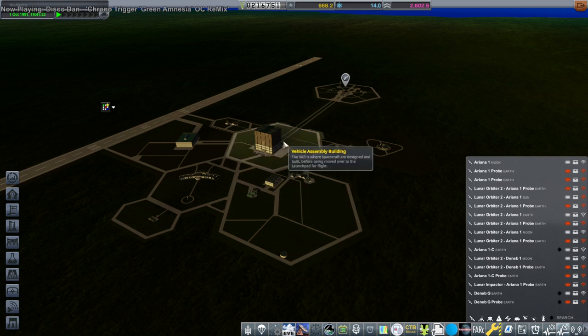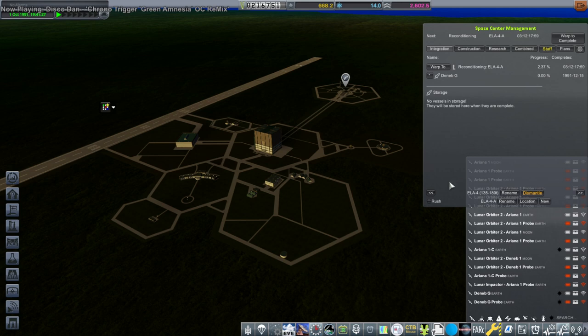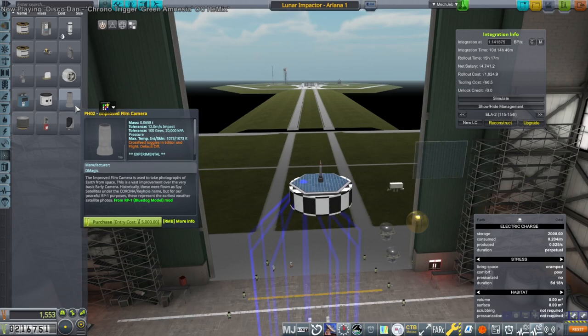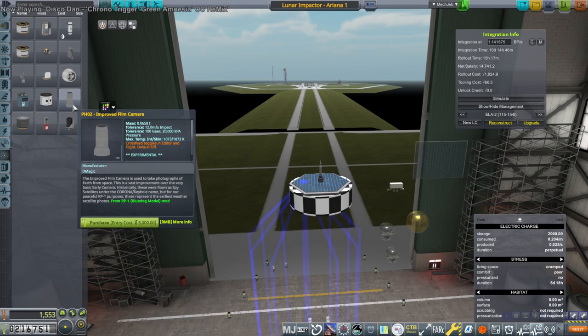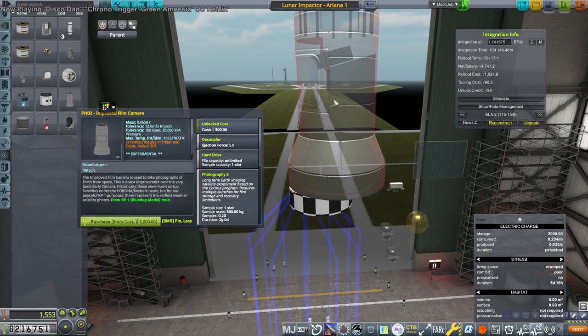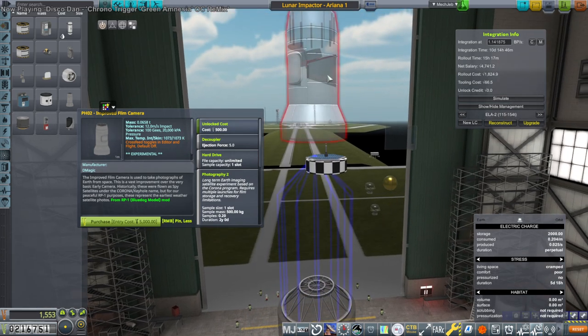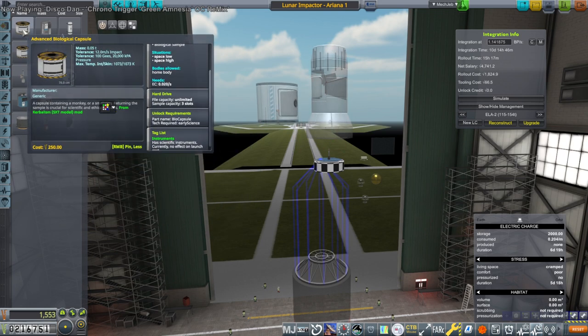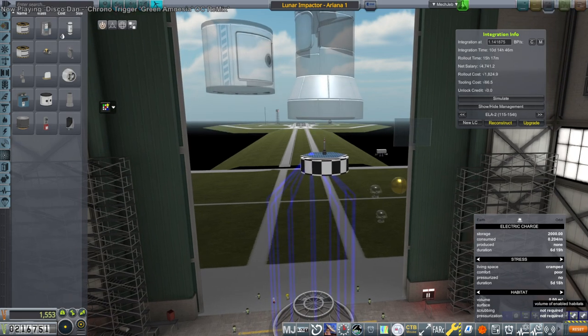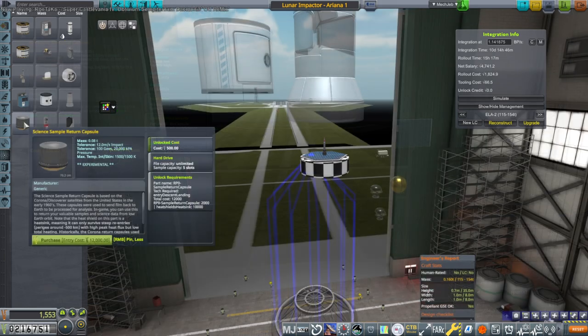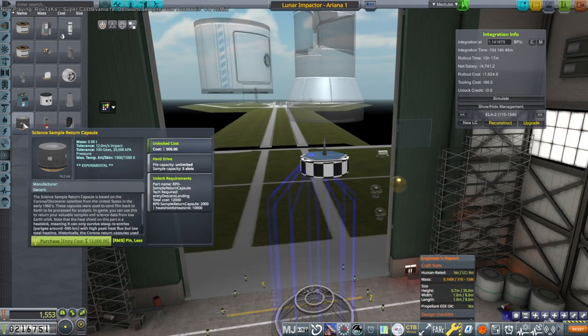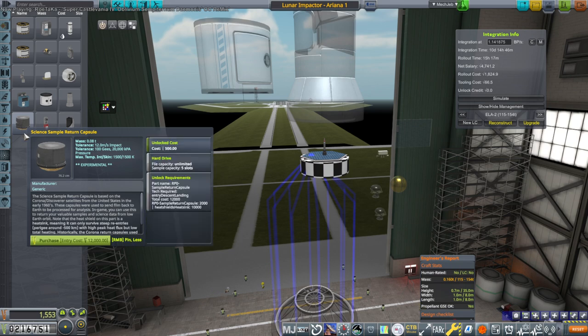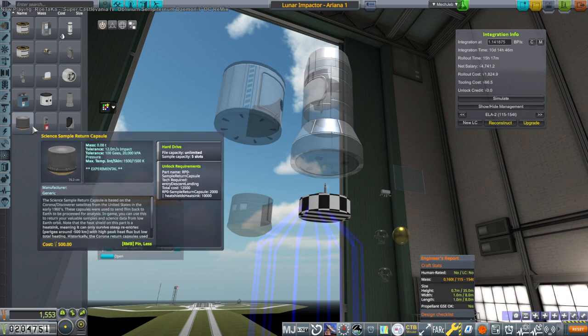So now I want to get a film camera return capsule. And we're gonna do that at ELA 2. So we're gonna need our smaller rocket. We have an improved film camera. Oh my god I don't want to bring that back. Maybe I should just get a biological sample. We've got an advanced biological sample. For our first little return capsule maybe we should do the advanced biological sample. Well this is the assigned sample return capsule though. Based on corona. I don't know how it works though. I've never used this part.